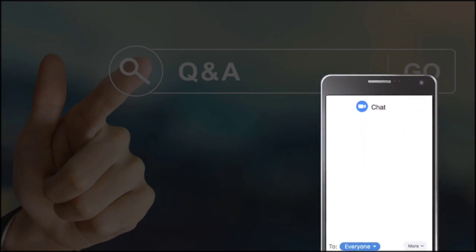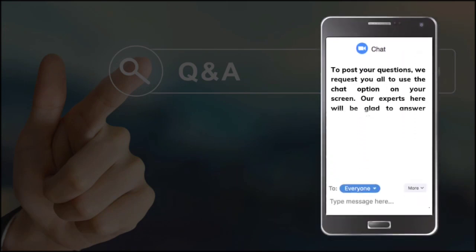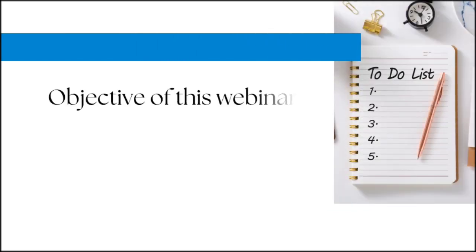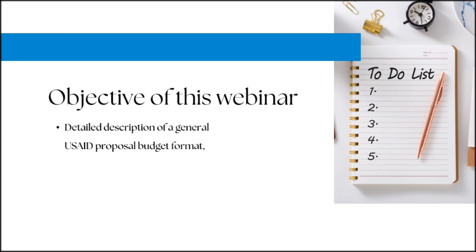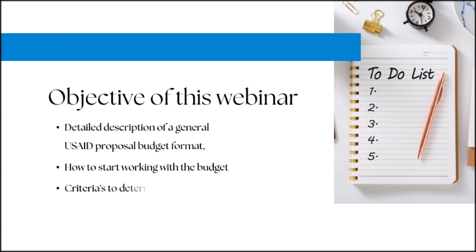To post your questions, we request you all to use the chat option on your screen, and our experts here will be glad to answer your queries. The objective of today's webinar is to provide an insight on a detailed description of a general USAID proposal budget format, how to begin working on it, what criteria to follow and learn to determine costing under different categories with examples.